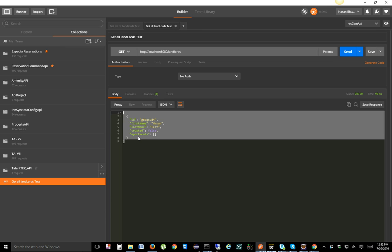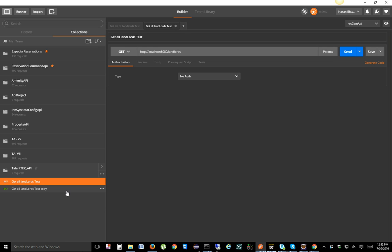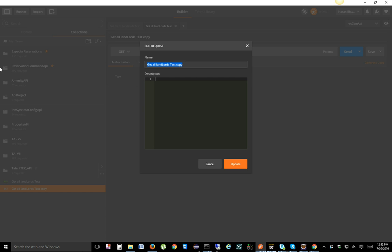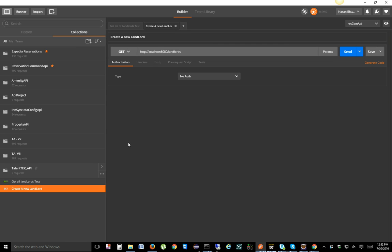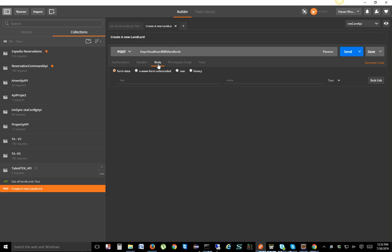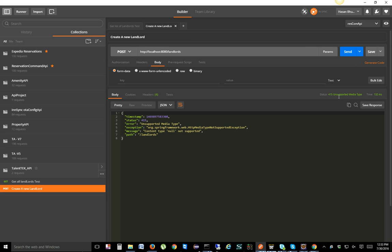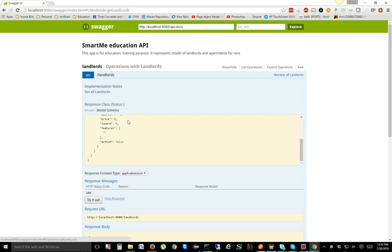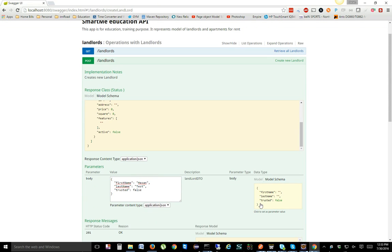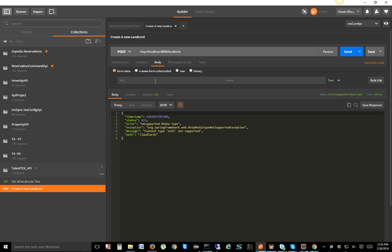Now let's create a POST request. I'll take a shortcut and duplicate the GET request, then rename it to 'Create a New Landlord'. When I copied it, it was a GET, so I need to change it to POST. If you run the POST right now without a body, you'll get a 415 Unsupported Media Type error, meaning something is wrong with the request. POST requires you to pass values inside the body.